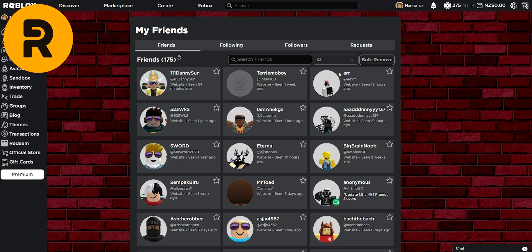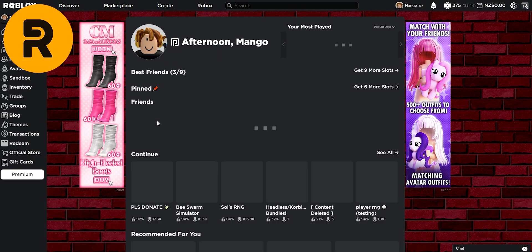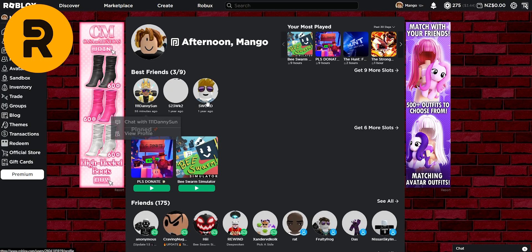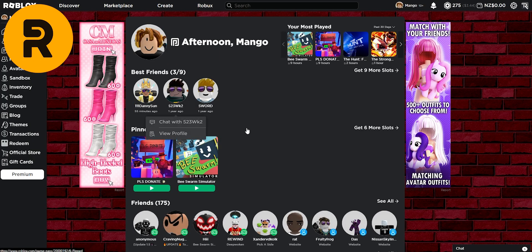You'll also notice the star icons, which if you click on them, will make them your best friends. So if you come over to our homepage again, just like the pinned games, you'll get a separate row of best friends.